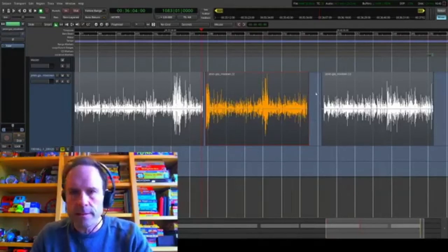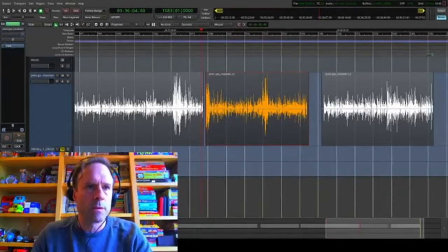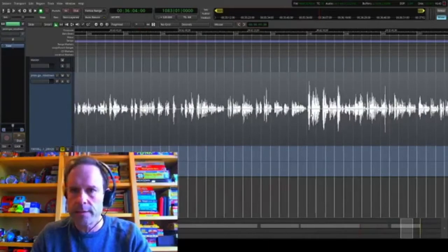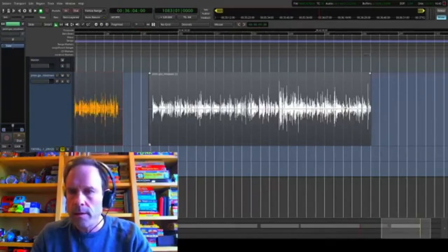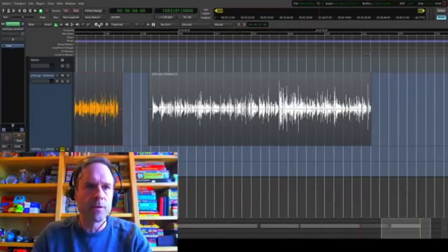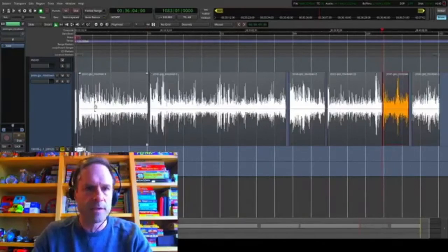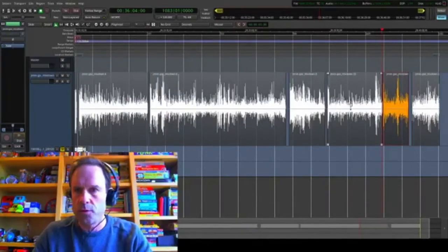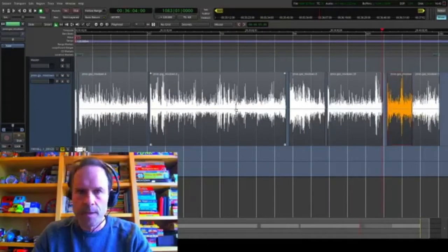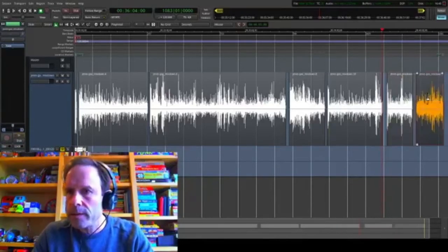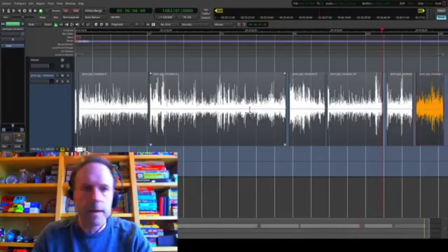So now if I view the whole thing, I have my segments split up: one, two, three, four, five, six. Probably going to end up putting the commercial break right there, but we'll get to that in a minute.